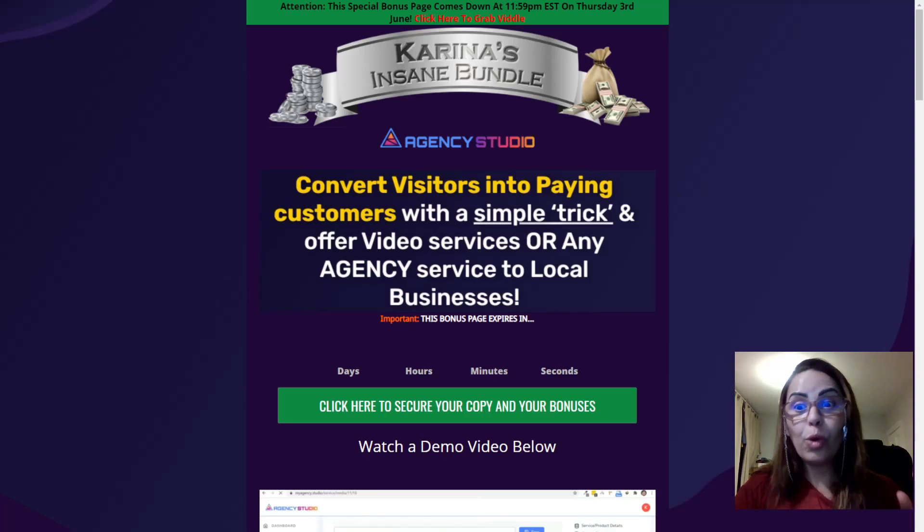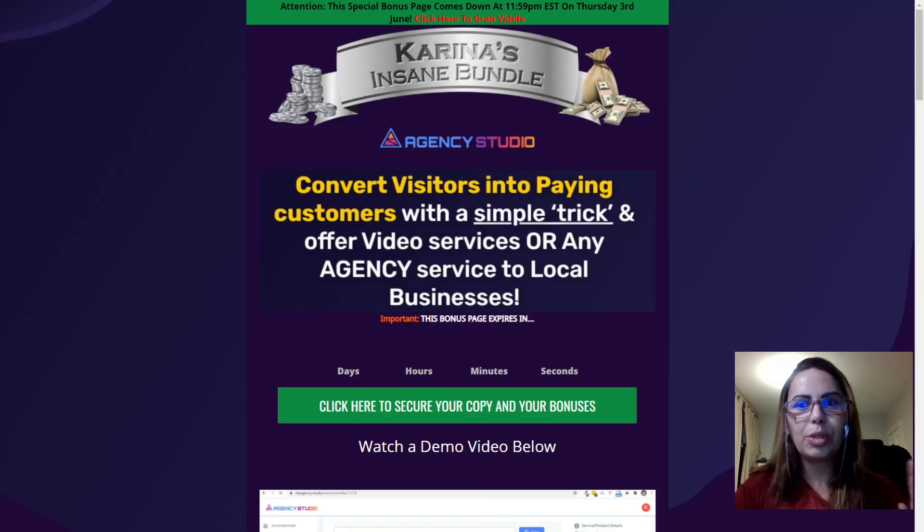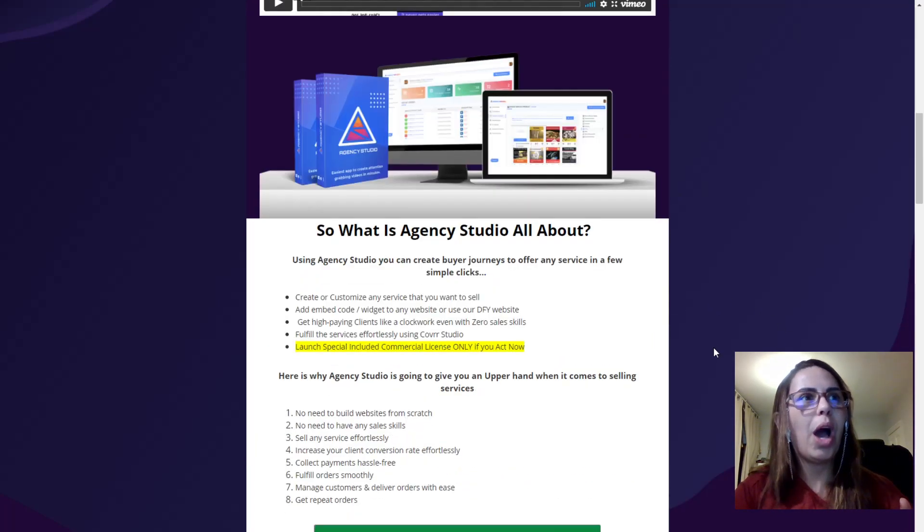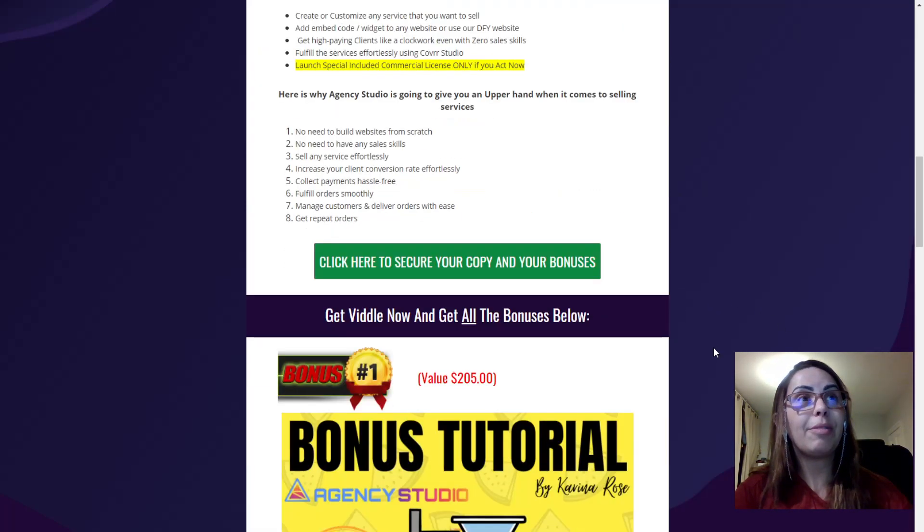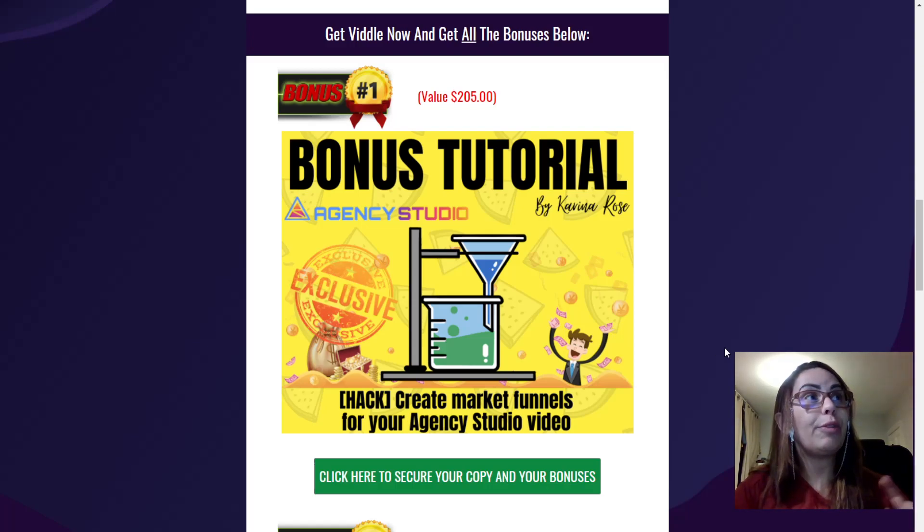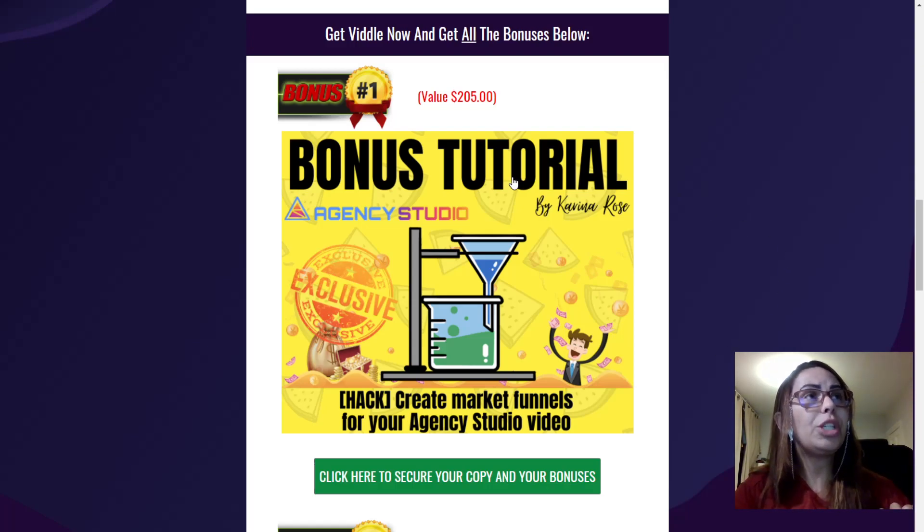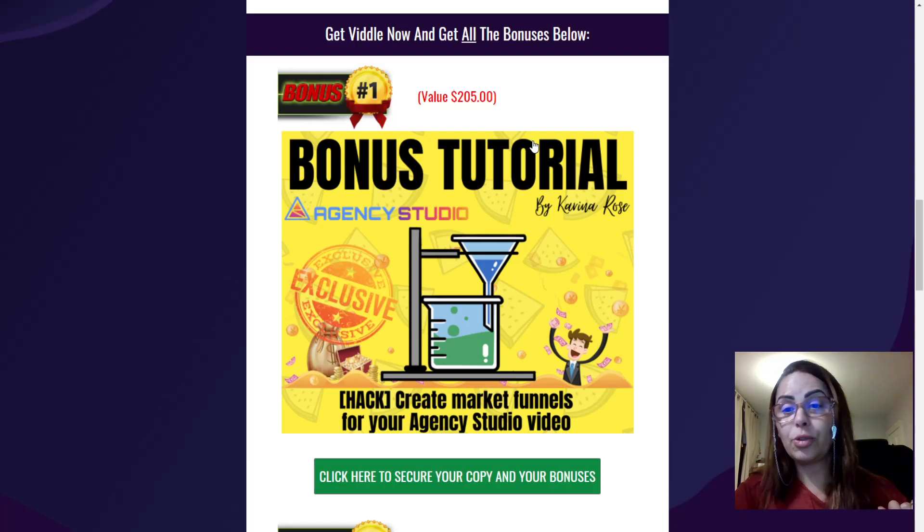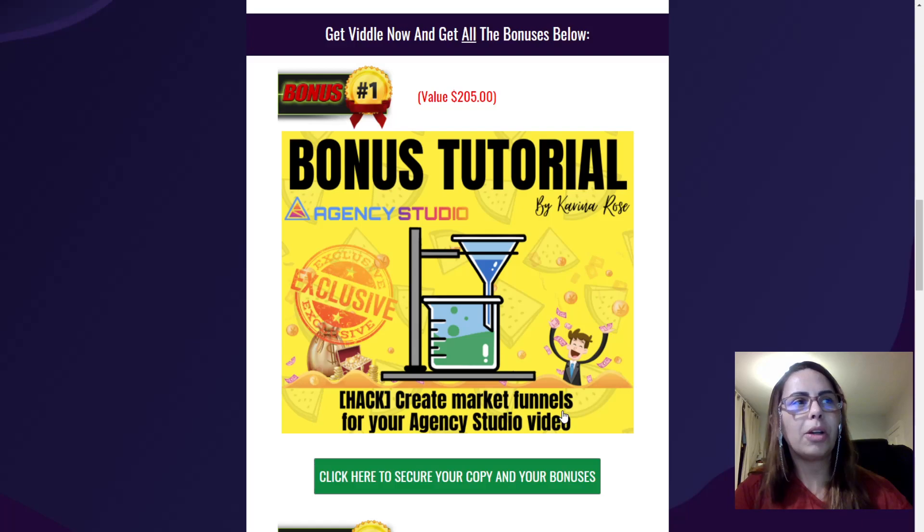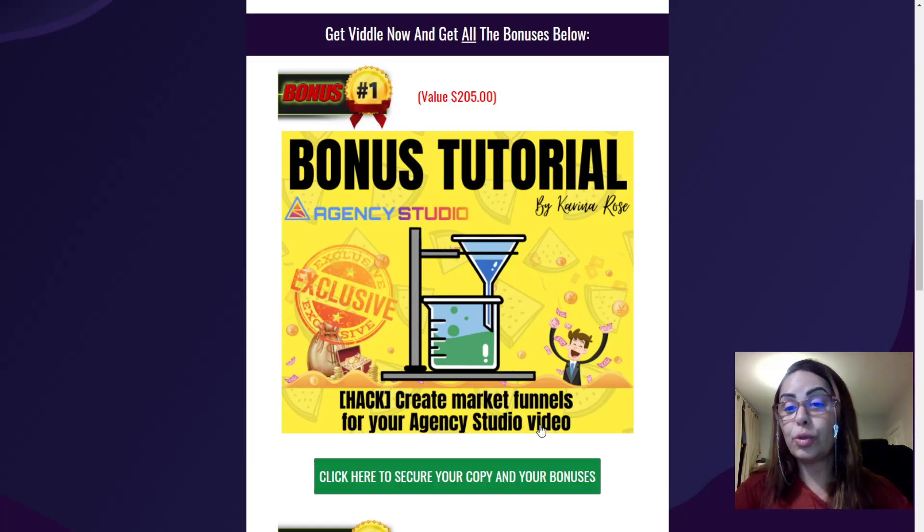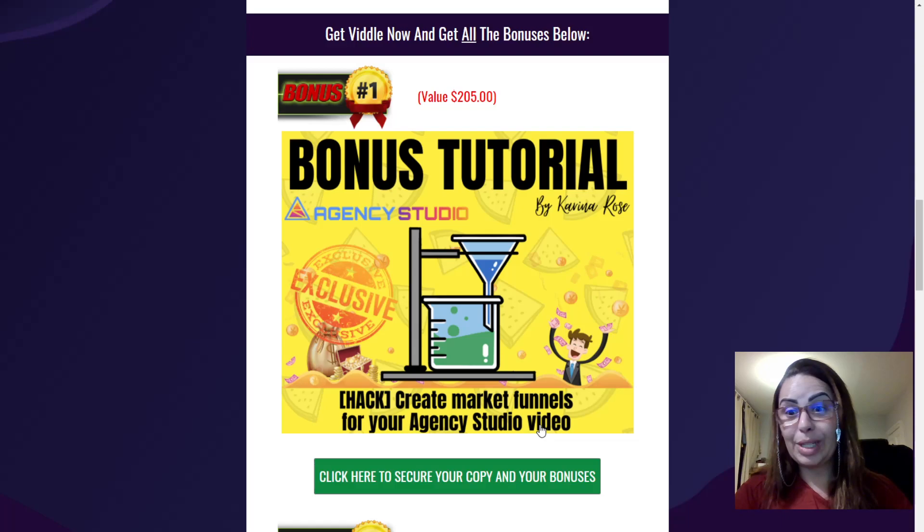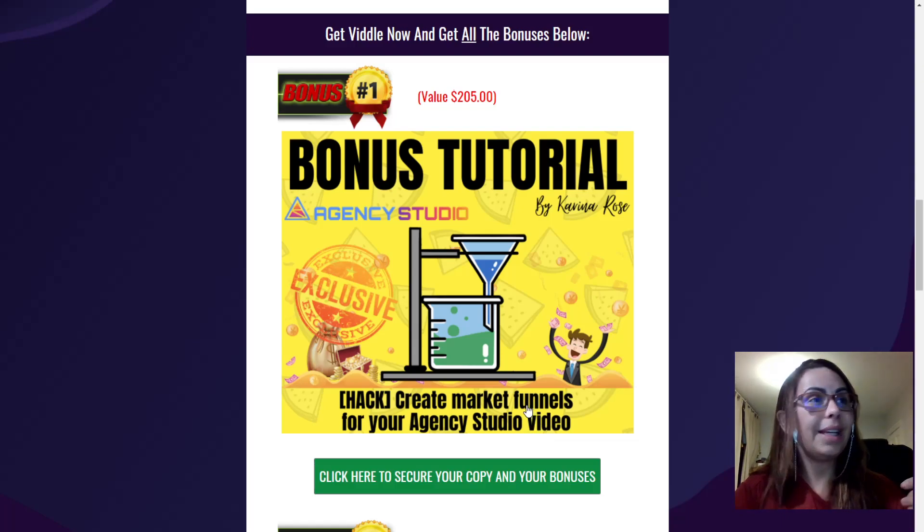Before I start the video, I just want to remind you about my bonus. So I do have three bonus for you. So the first one, which is worth $205, it is how to create market funnels for your Agents Studio videos, which of course is really important.